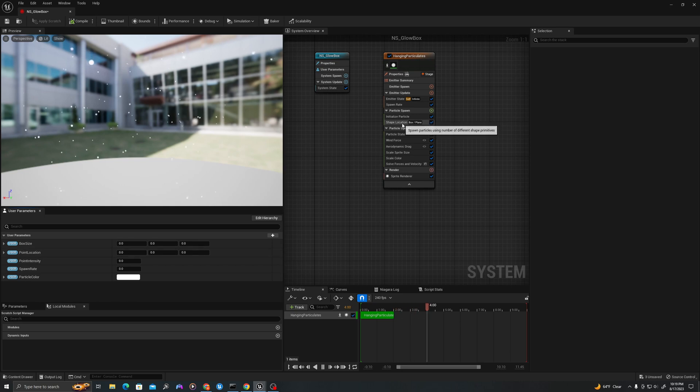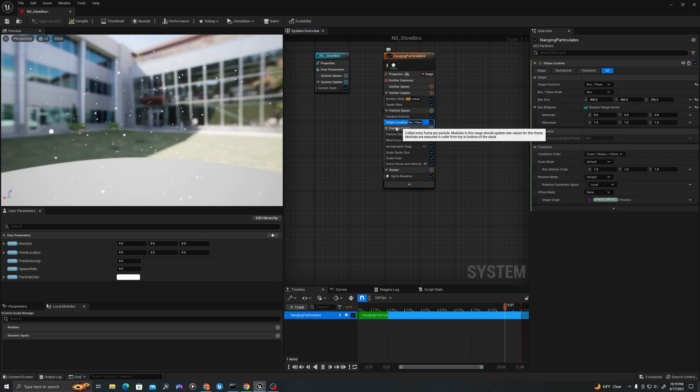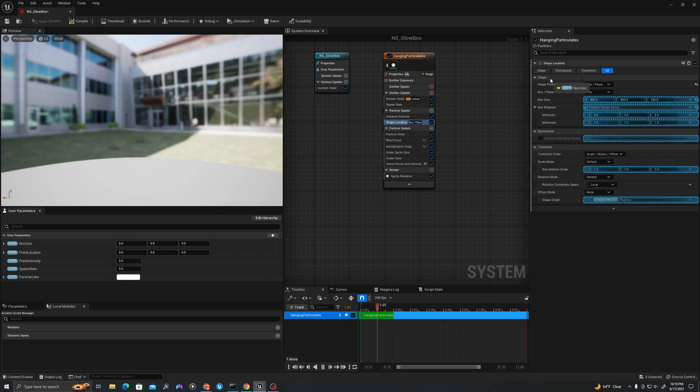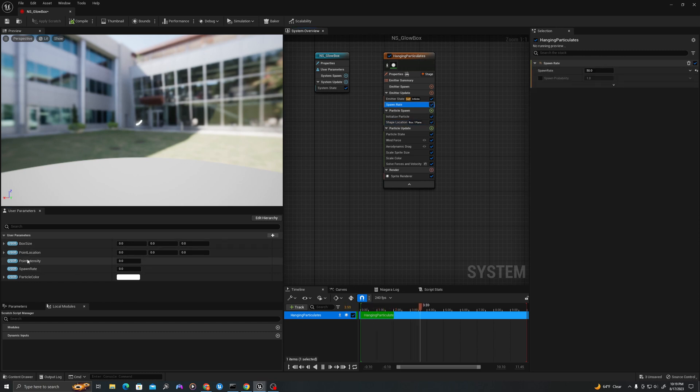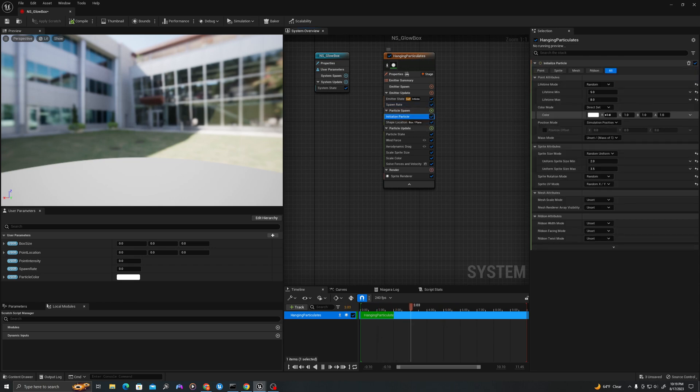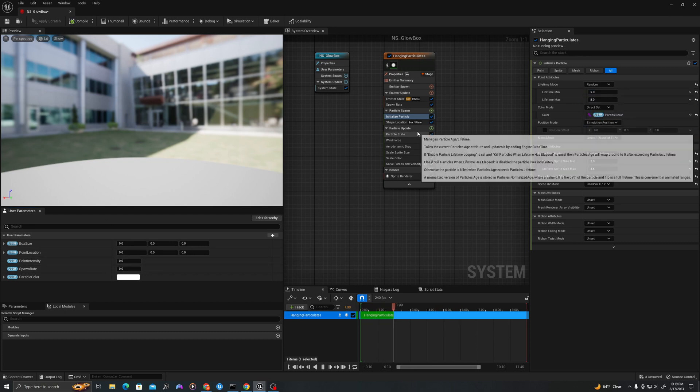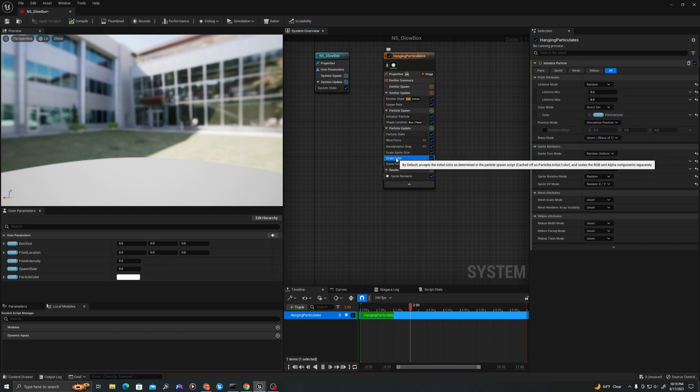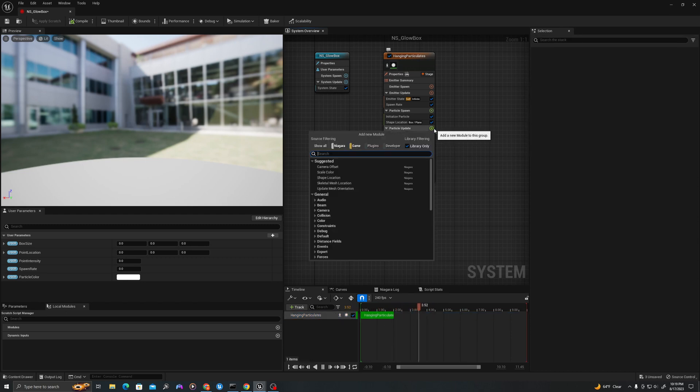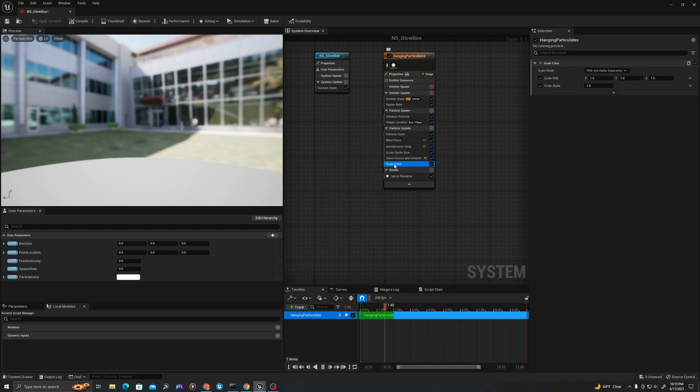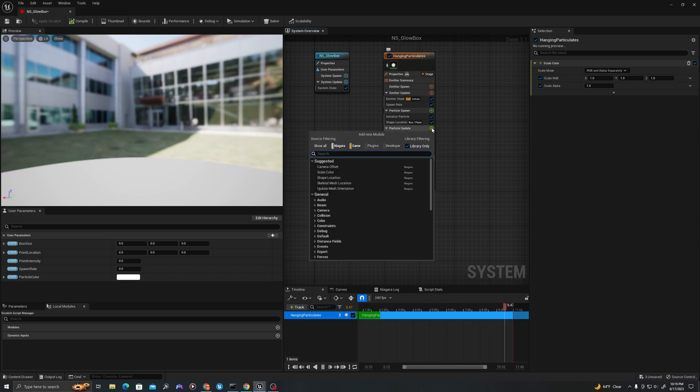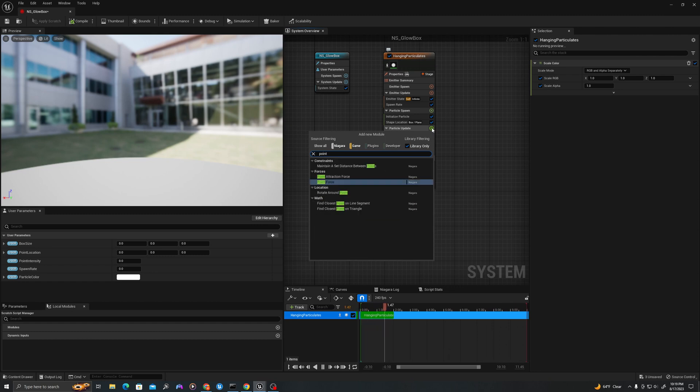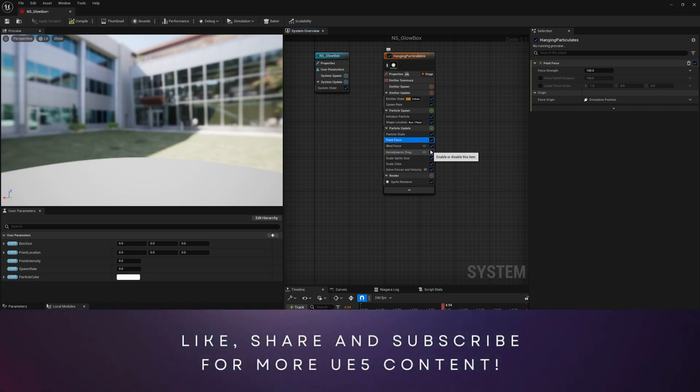So what we're going to do is in our emitter, let's go to shape location. Let's drag our box size into the box size variable. In spawn rate, we'll drag our spawn rate variable up. In initialize particle, we'll drag our particle color into color. Here, let's delete this scale color. We're going to hit the plus sign and scale color to create a new one. Let's hit the green plus sign again and say point force. We'll drag this toward the top.